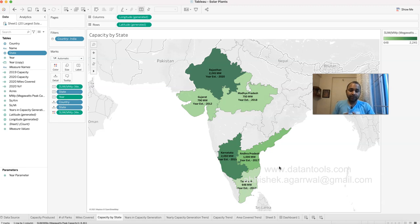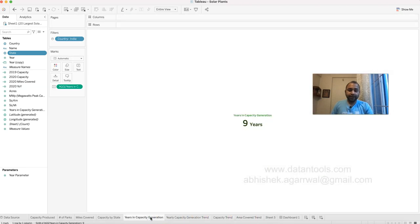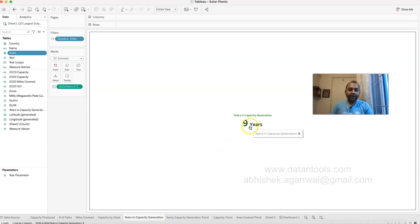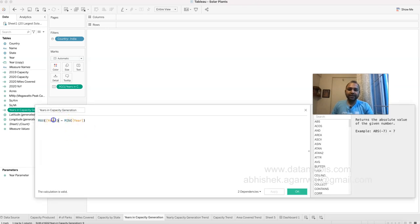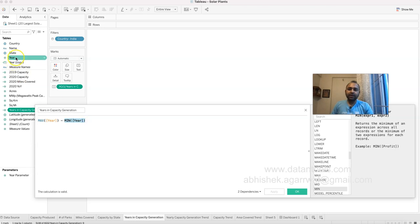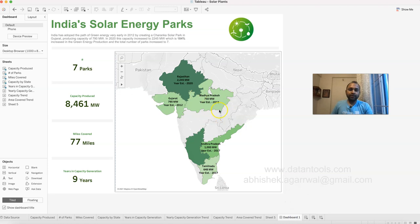The 'years in capacity generation' is a simple calculated field: it's MAX(year) minus MIN(year). The year comes in as numeric data, so taking max and min gives a range of nine years. If you apply this to any country with the filter it will give you the equivalent range for that country.